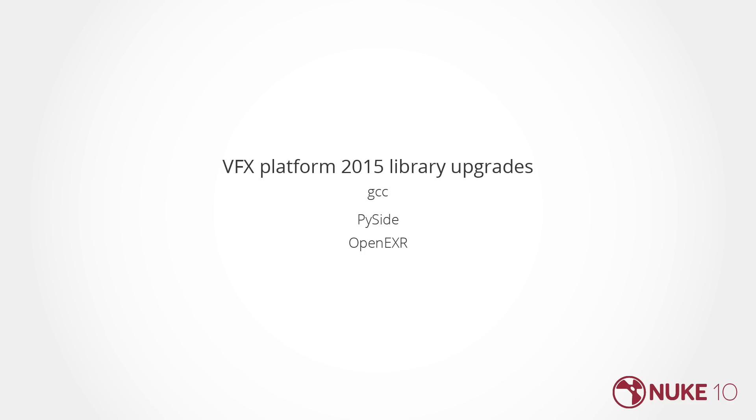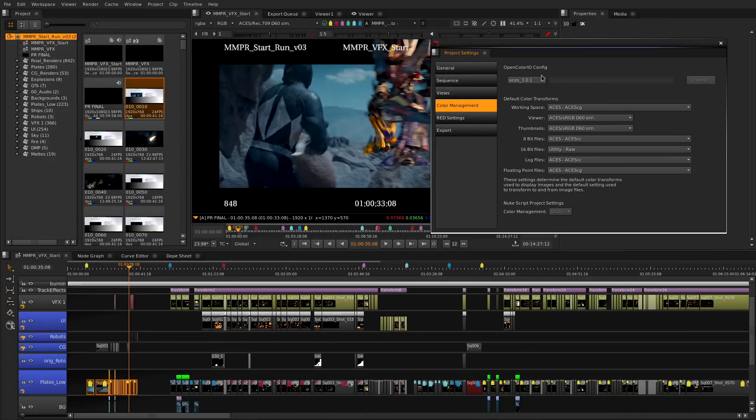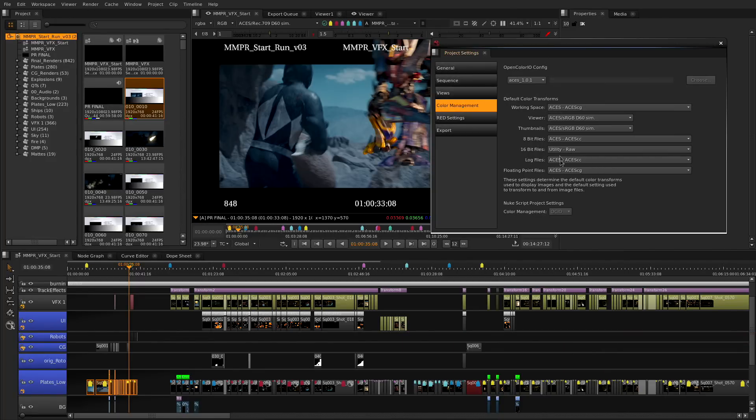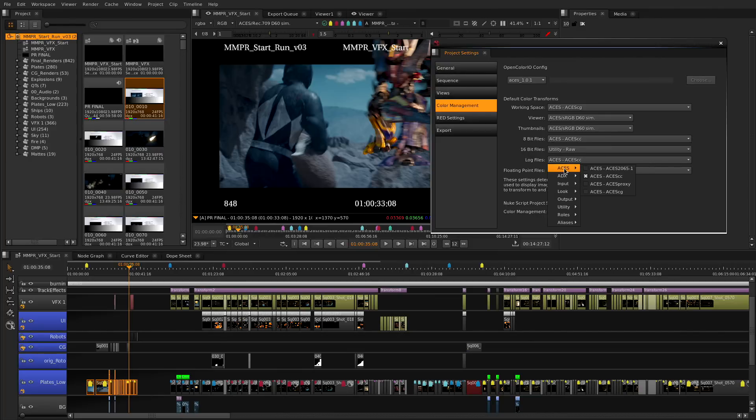We have also made improvements for pipeline tools including library updates to the VFX Platform 2015. We have integrated the latest certified OCIO configs to the project settings while maintaining all the pipeline ability through the Python hooks.